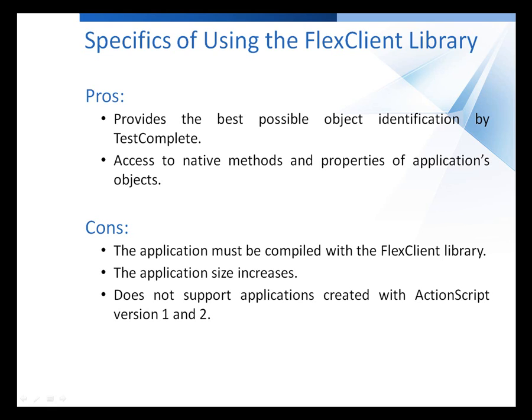This approach provides the best possible identification of the application's internal objects and guarantees access to all the internal methods and properties. However, the library code does increase the size of the resulting SWF module. One more limitation is that this approach only supports applications created with ActionScript 3.0 or later.